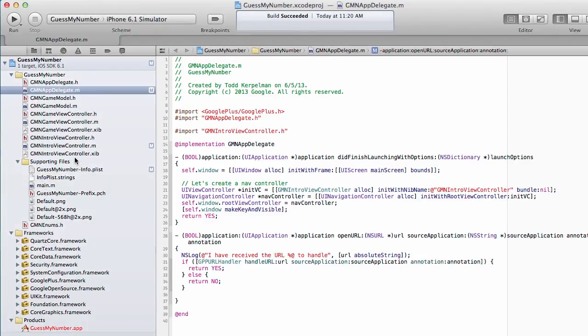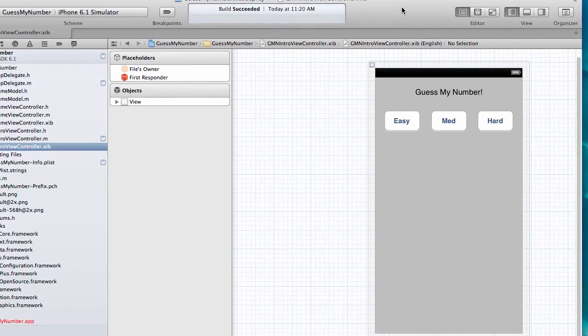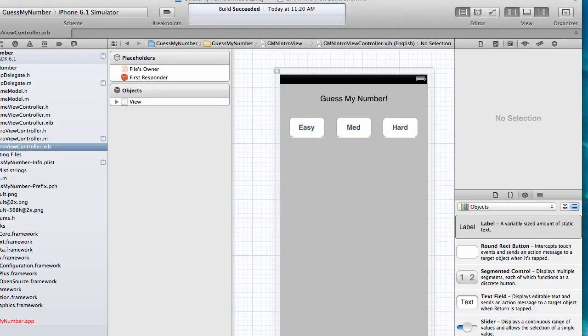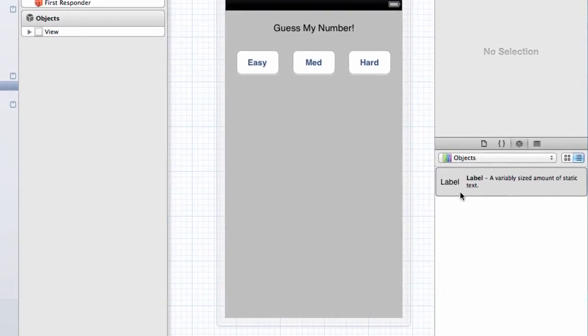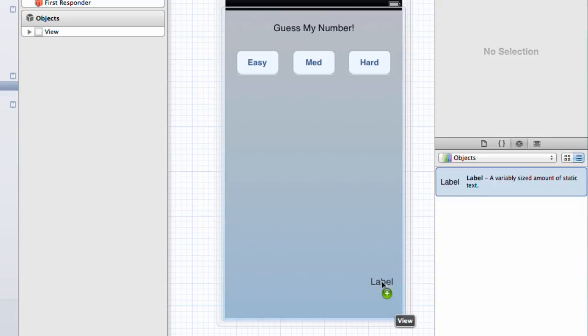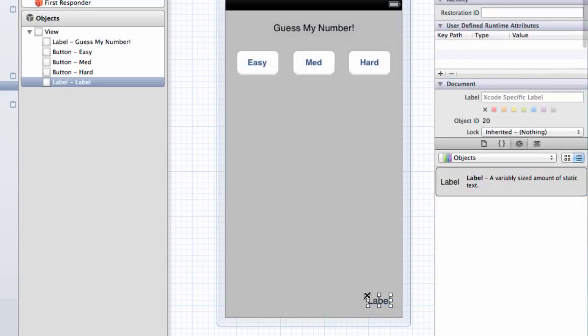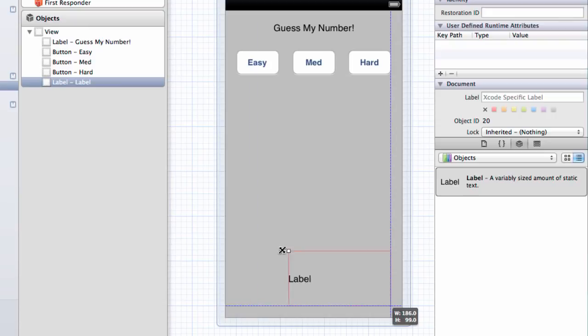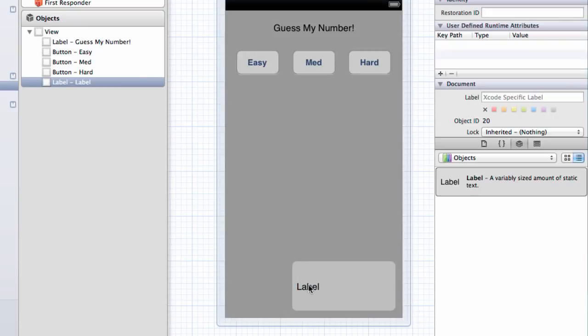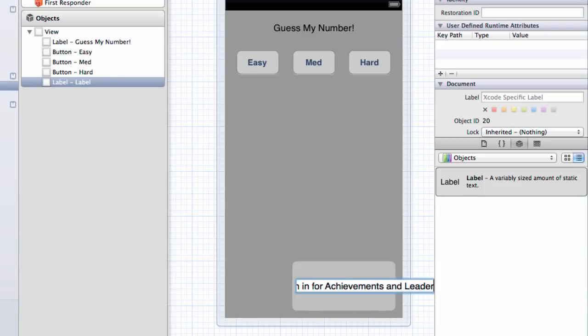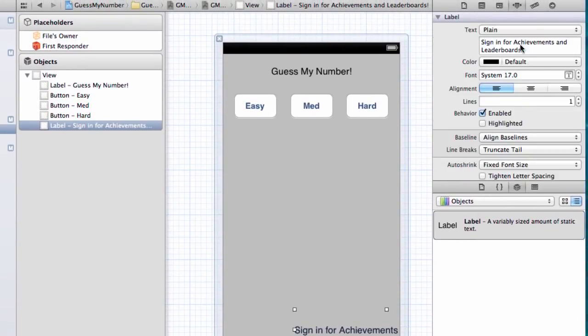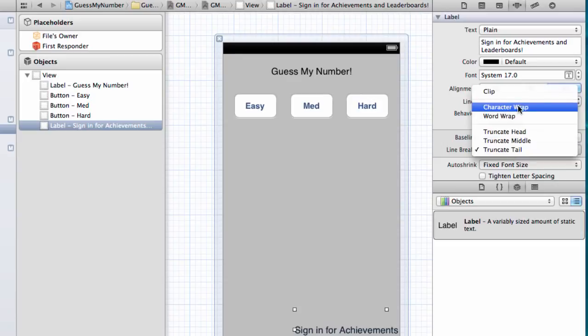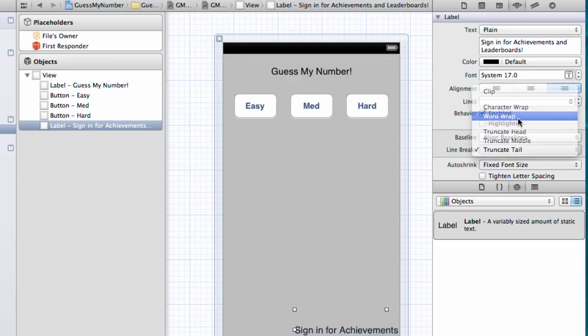Now I'm going to switch to my nib here and I'm going to add two things. First, I'm going to add a label and let's put it here and we'll stretch it out a bit. We'll have it display a nice little message that, you know, say, sign in for achievements and leaderboards. We'll go up here and make it right aligned, change the number of lines to zero, and maybe we can fix the word wrapping. There we go.